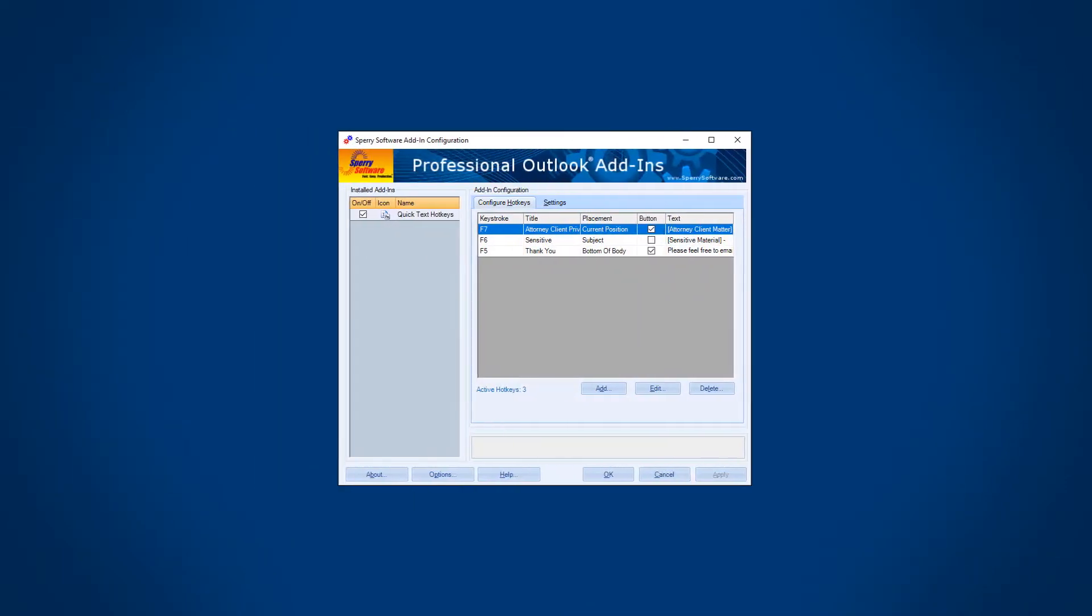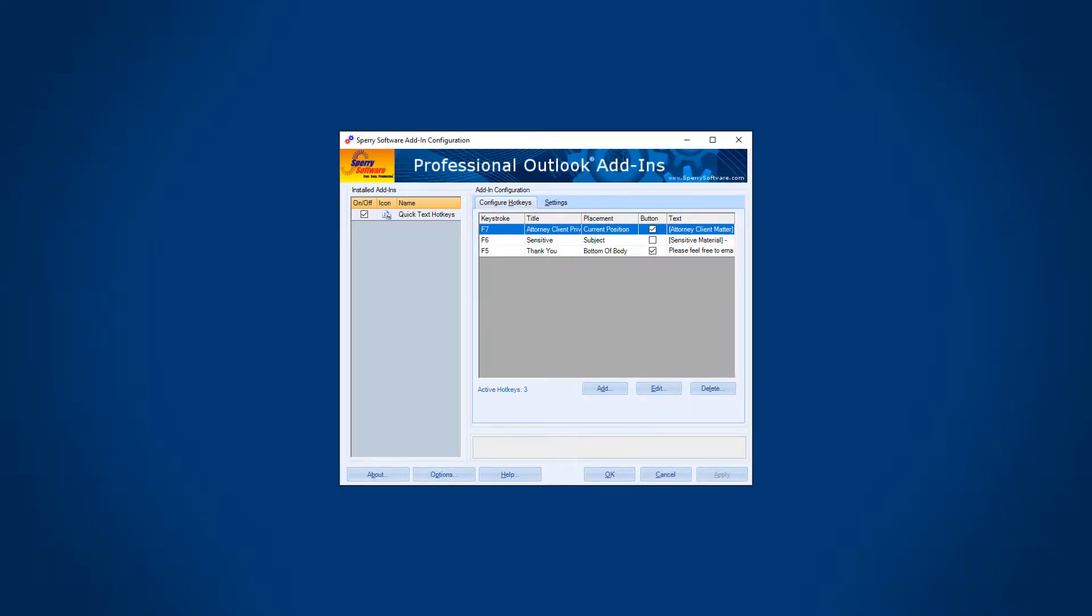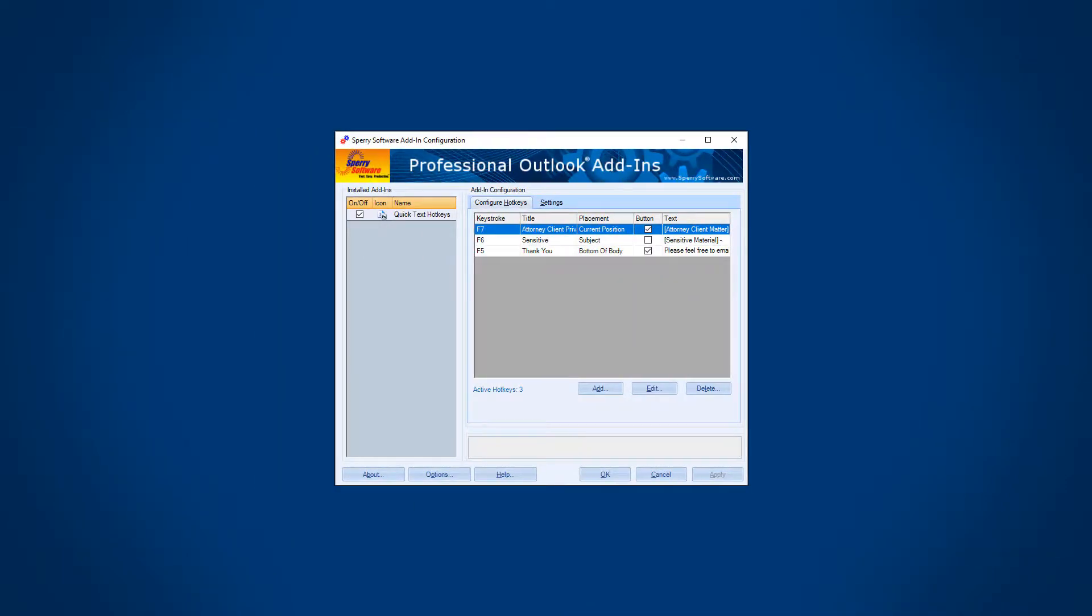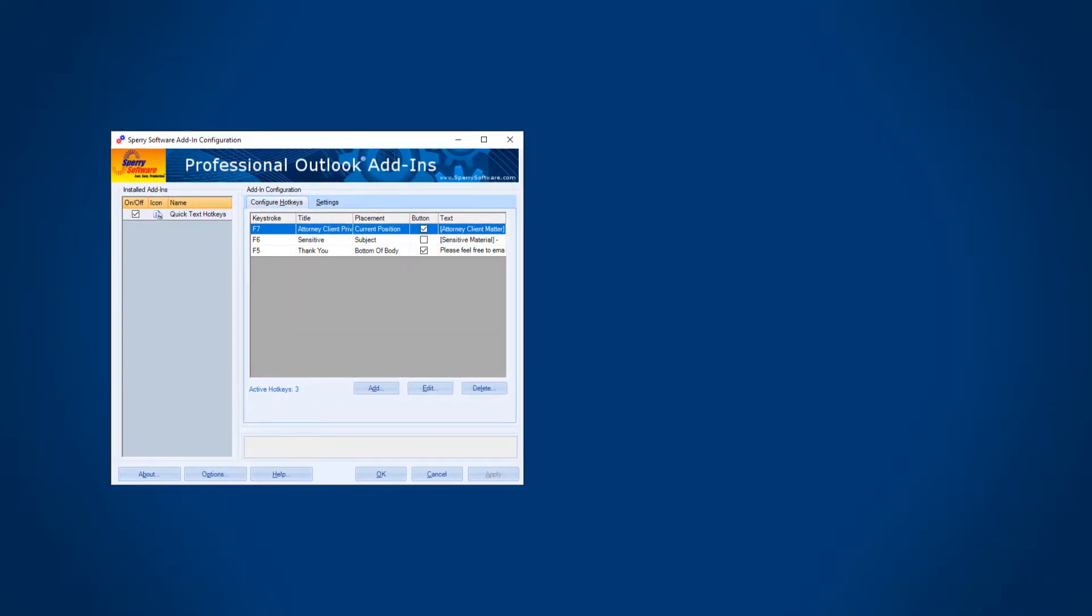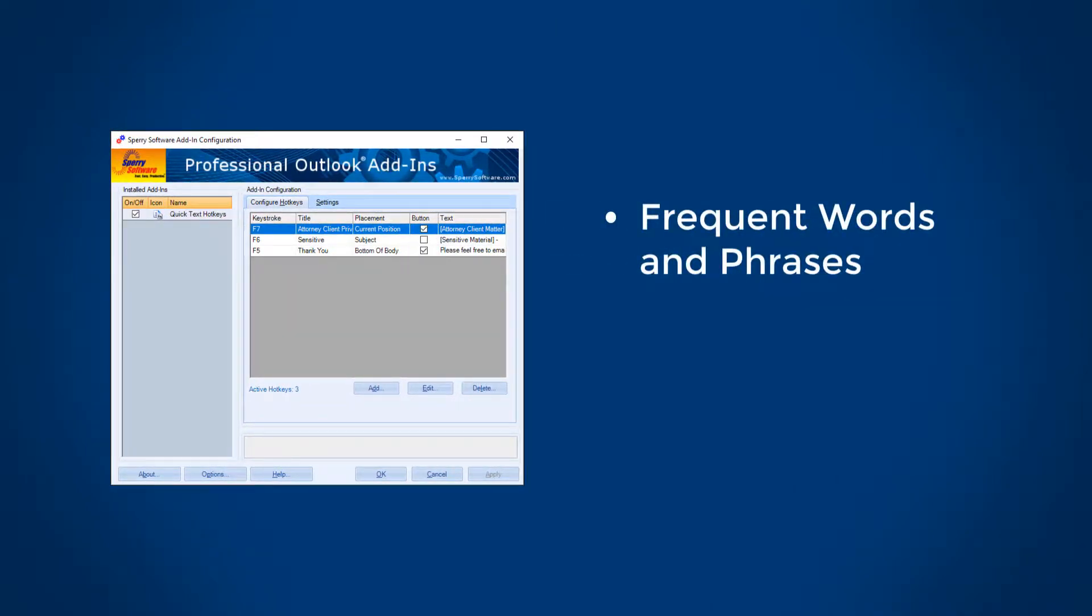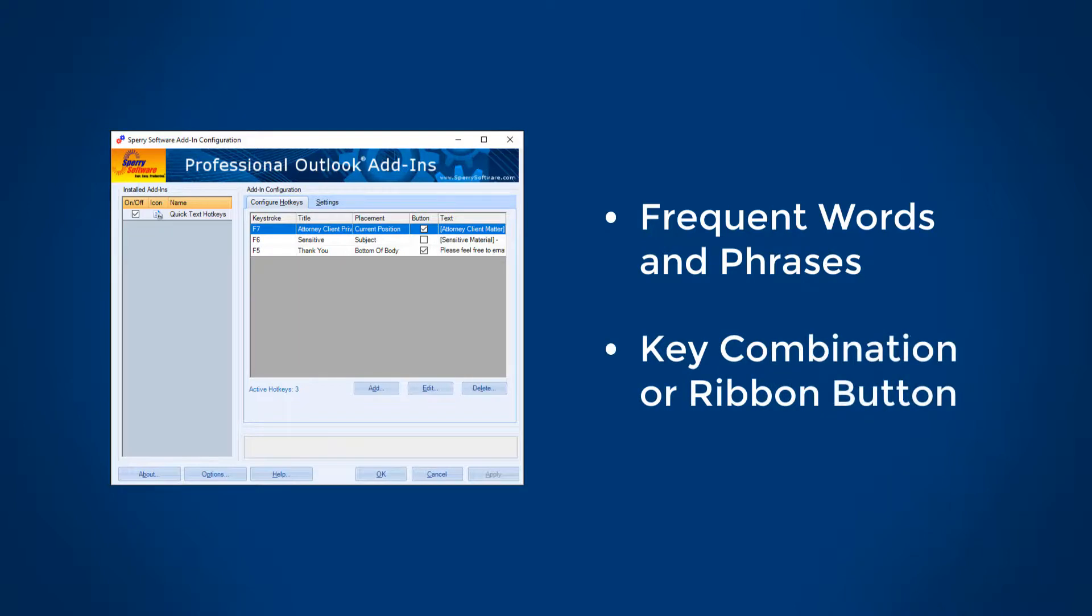Let's get started with the Sperry software Quick Text Hotkeys add-in for Microsoft Outlook. With Quick Text Hotkeys, words or phrases you use frequently are just a button click or keystroke away.